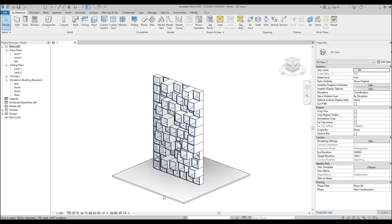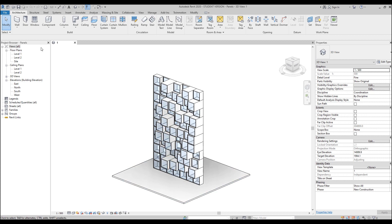Hello everyone and welcome back to my tutorial. Today we will create this type of facade. We will create all these panels and after that we will use Dynamo to make it randomized. Let's get started.